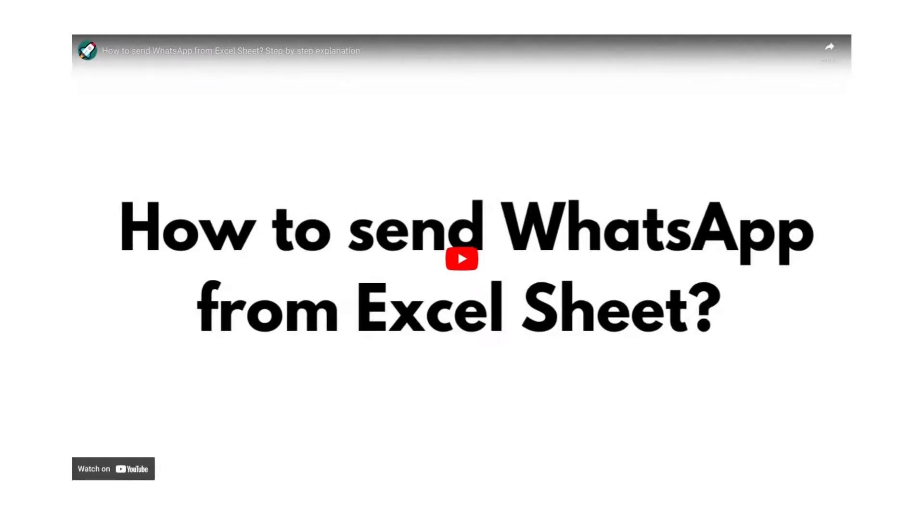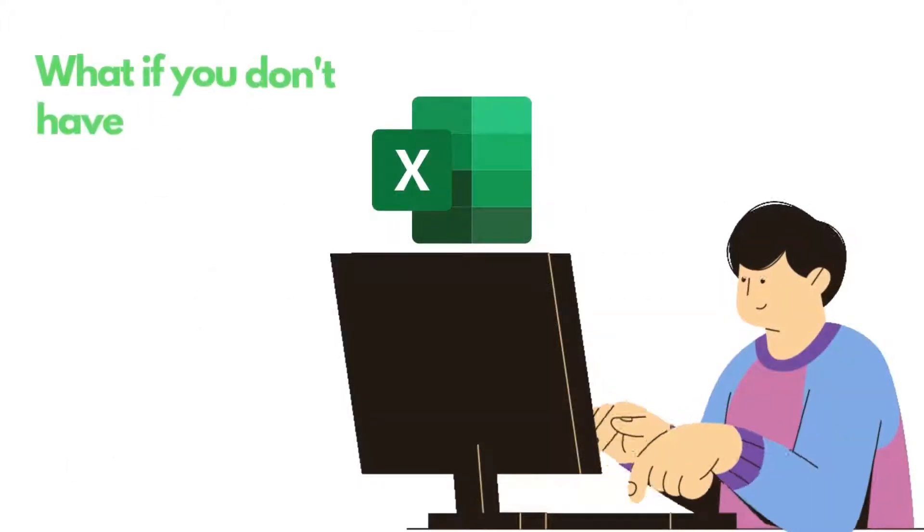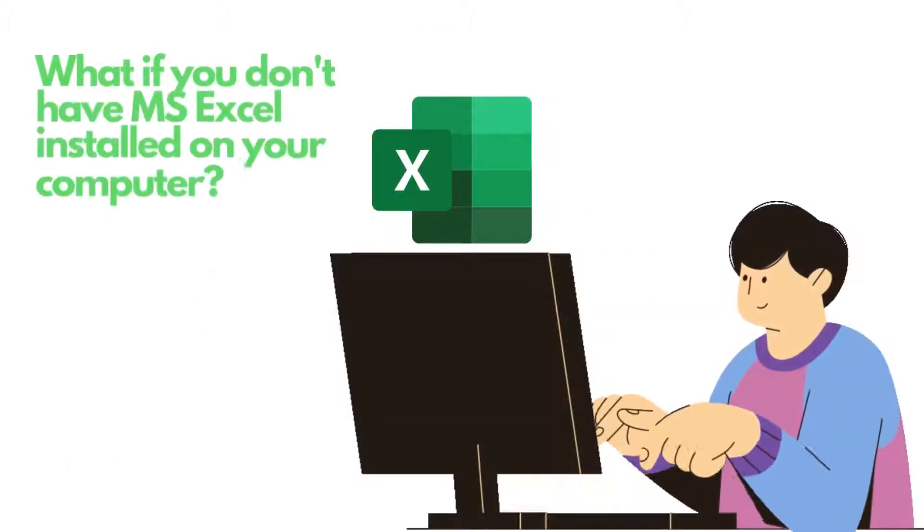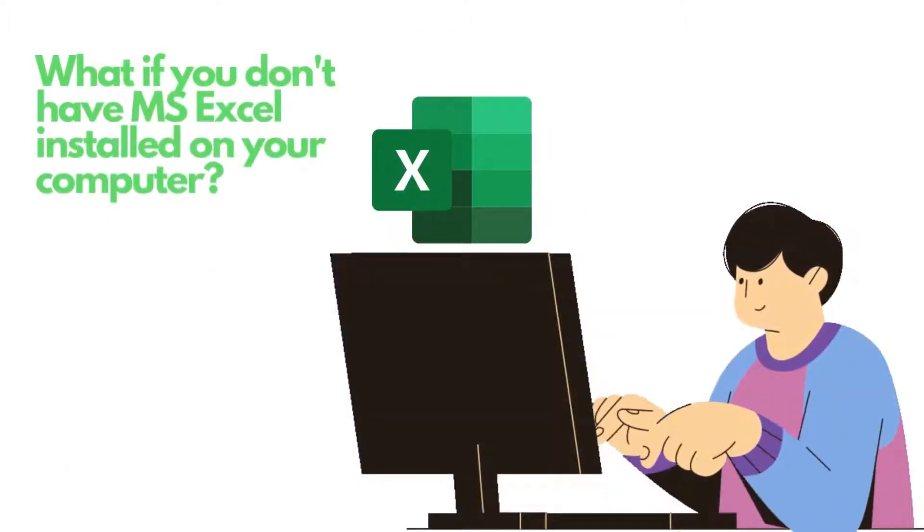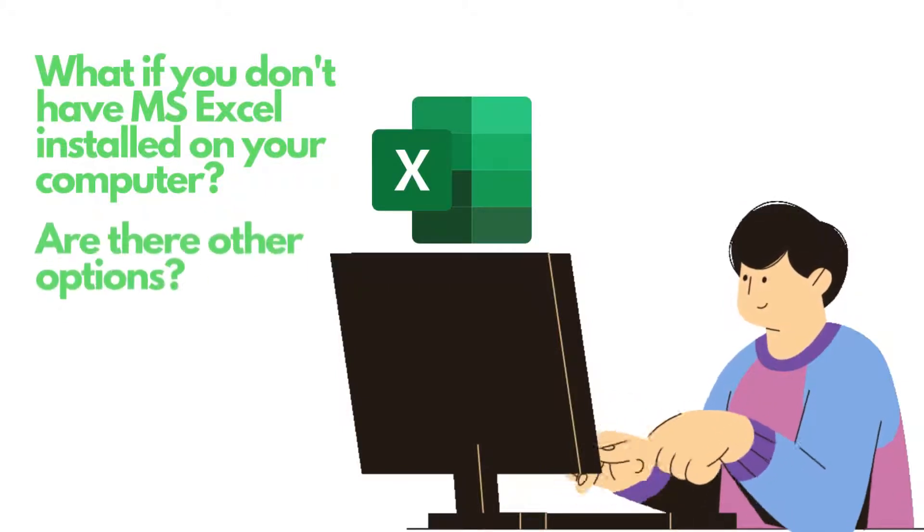In our related video, we showed you ways on how to send WhatsApp messages through Microsoft Excel, but what if you don't have the software installed on your computer? Are there any options to do this?